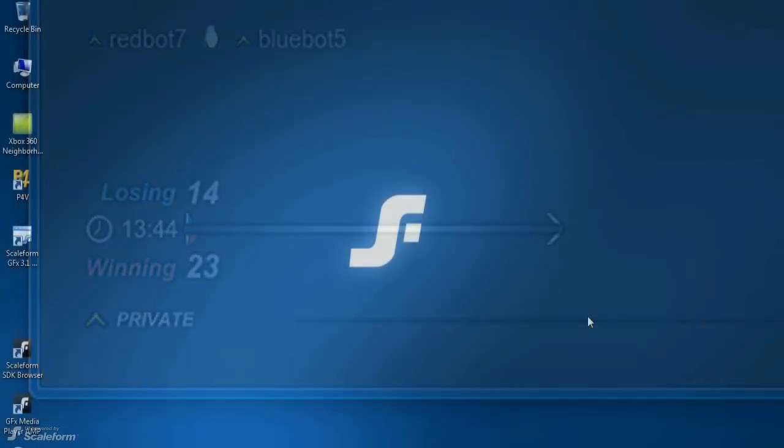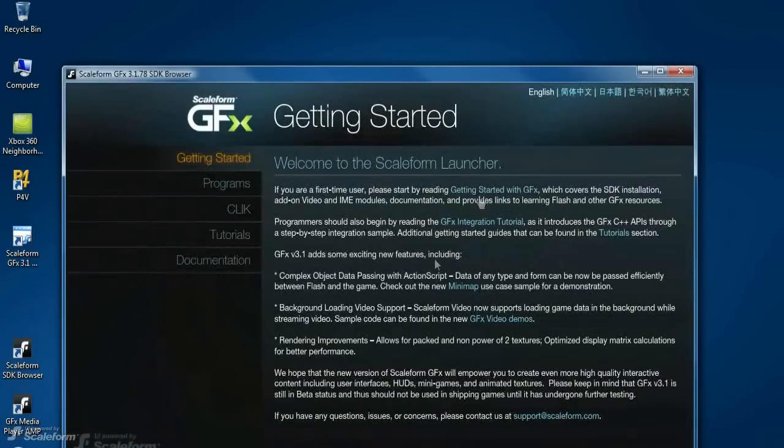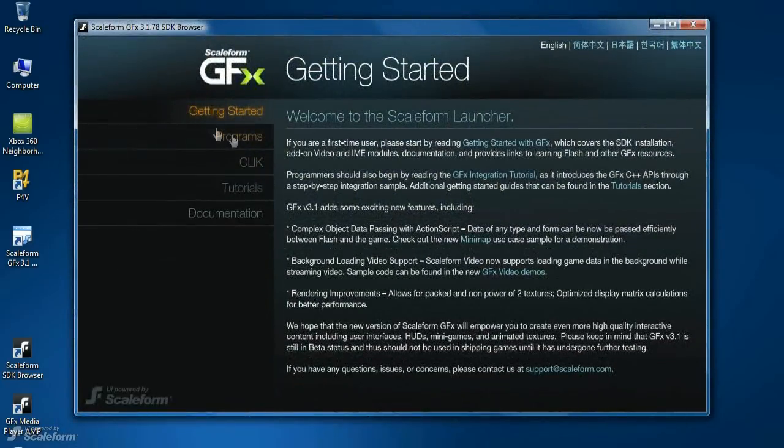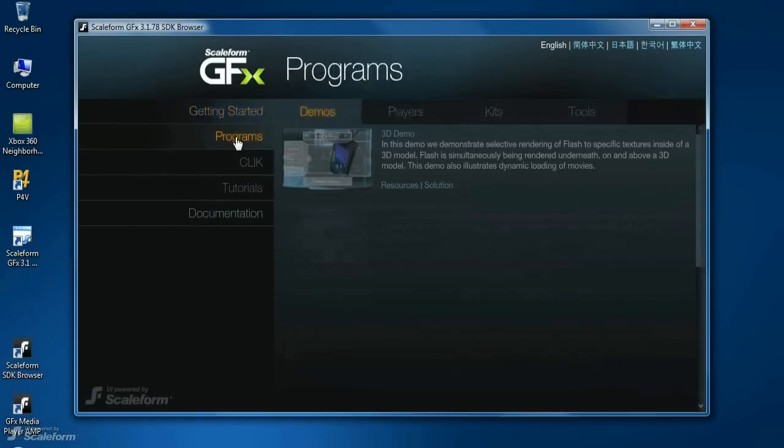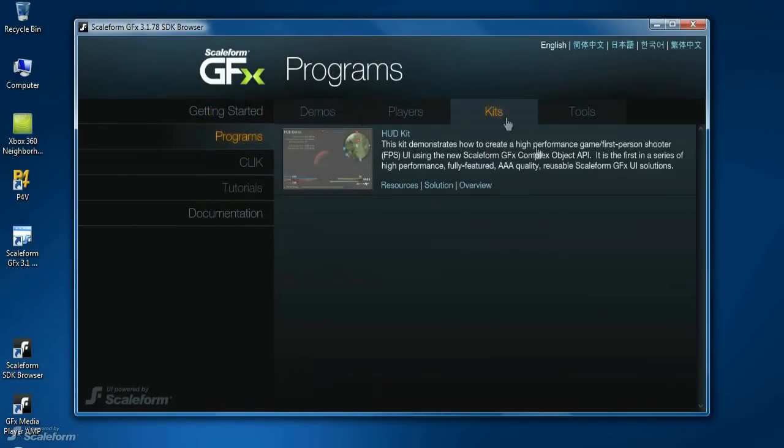Let's have a brief look at the HUD kit in action. Launch the Scaleform SDK Browser. Click the Programs button. Click the Kits tab. Now click HUD kit to launch it.